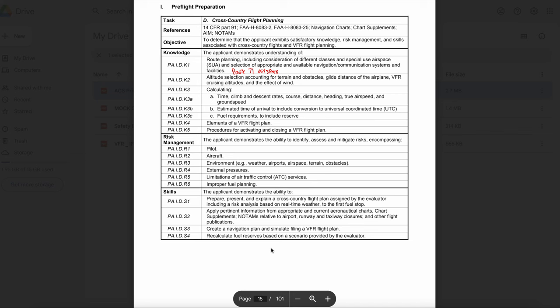Let's talk about density altitude. What effect will an increase in density altitude have on takeoff and landing performance? The four things affected by air density are: lift produced by the wings, power output of the engine, propeller efficiency, and drag. What factors affect air density? The three factors are altitude — the higher the altitude, the less dense the air. Temperature — the warmer the air, the less dense it is. Humidity — more humid air is less dense.